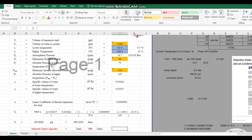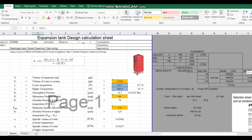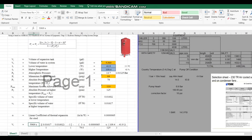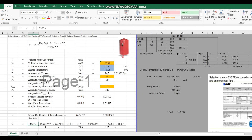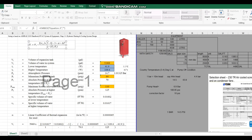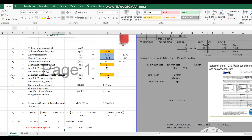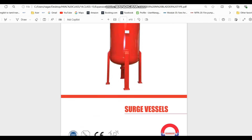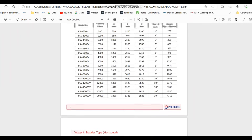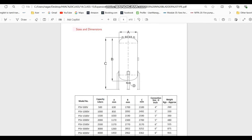Now we can apply all values to the formula. Volume of expansion Vt = Vs × [(V2/V1) − 3α·ΔT] ÷ [1 − (P1/P2)], where Vs is the total system water volume, V2/V1 is the ratio of specific volumes, α is the thermal expansion coefficient, ΔT is the temperature difference, and P1/P2 are the absolute pressures. Applying all values gives the result in gallons, which you convert to liters by multiplying by 3.785. Then select the nearest expansion tank size from the manufacturer's technical data sheet — in our case the answer is near 500 liters, so we select that size.